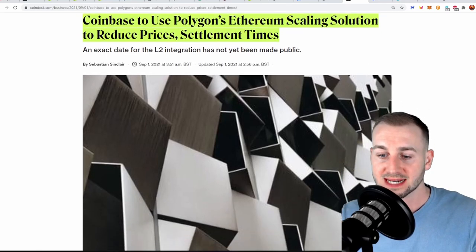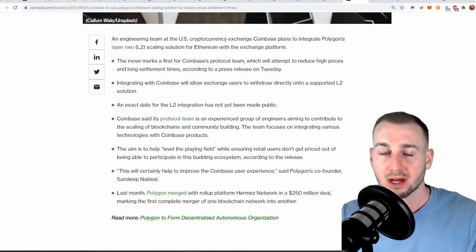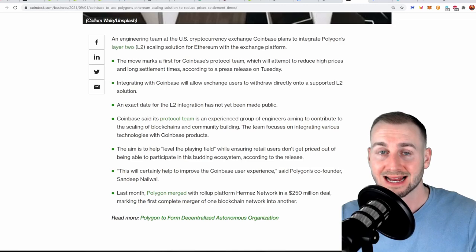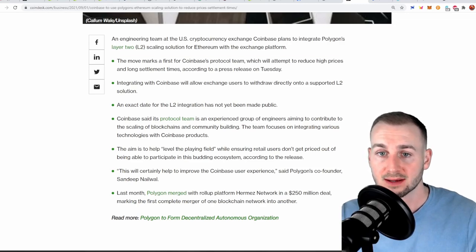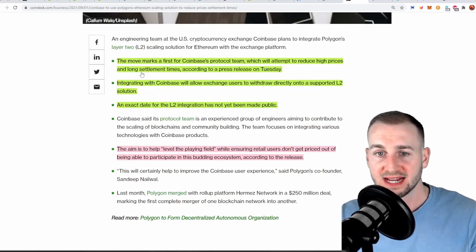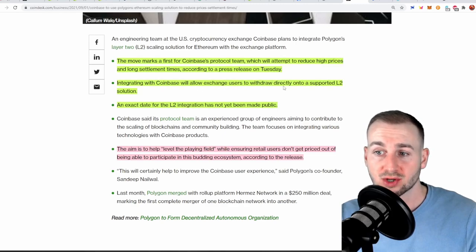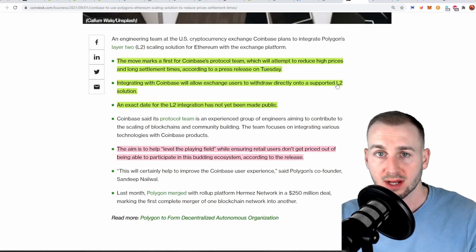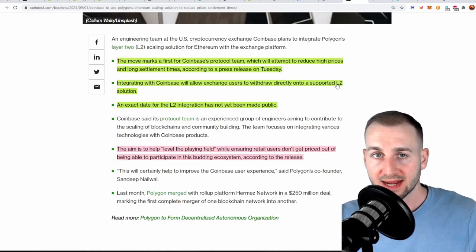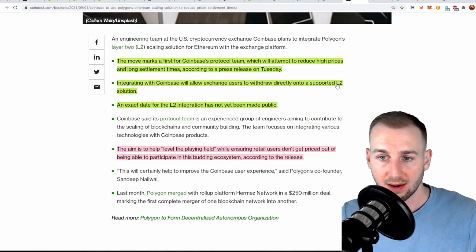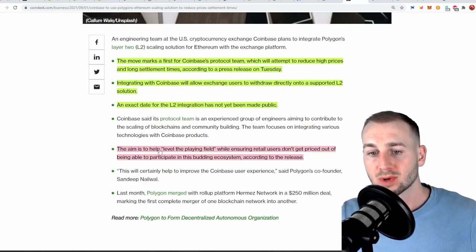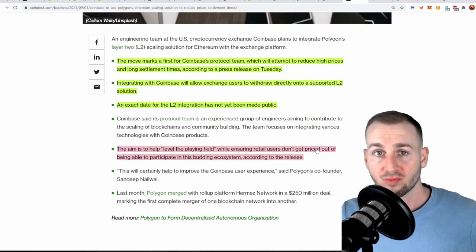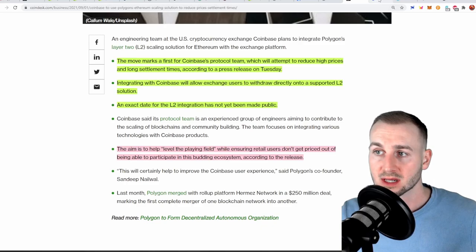So the fact of the matter is ETH is too expensive to use and Coinbase wants to make it their goal to integrate the Polygon network so that users can get onto it very simply. So this move marks a first for Coinbase's protocol team attempting to reduce high gas fees and long settlement times. This integration with Coinbase also allows exchange users to withdraw directly onto a supported L2 solution. So you could take your funds from Coinbase and put them directly onto the Polygon network. An exact date for the L2 integration has not been made public but this will help level the playing field so retail users don't get priced out of being able to participate in the budding ecosystems.